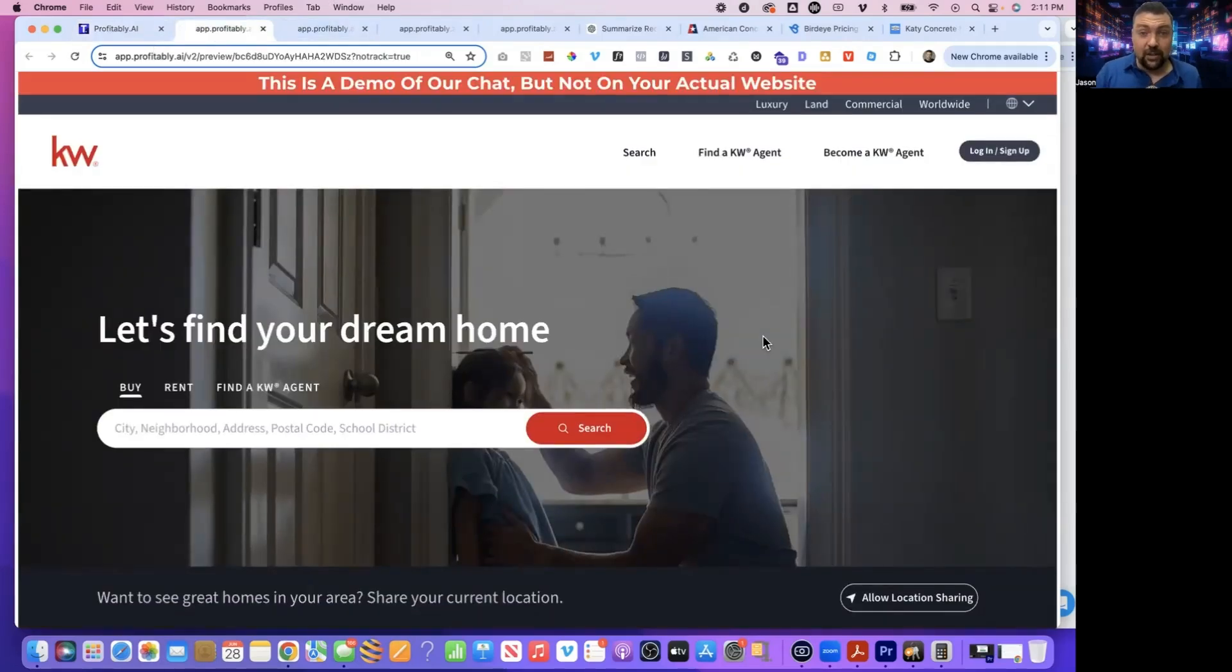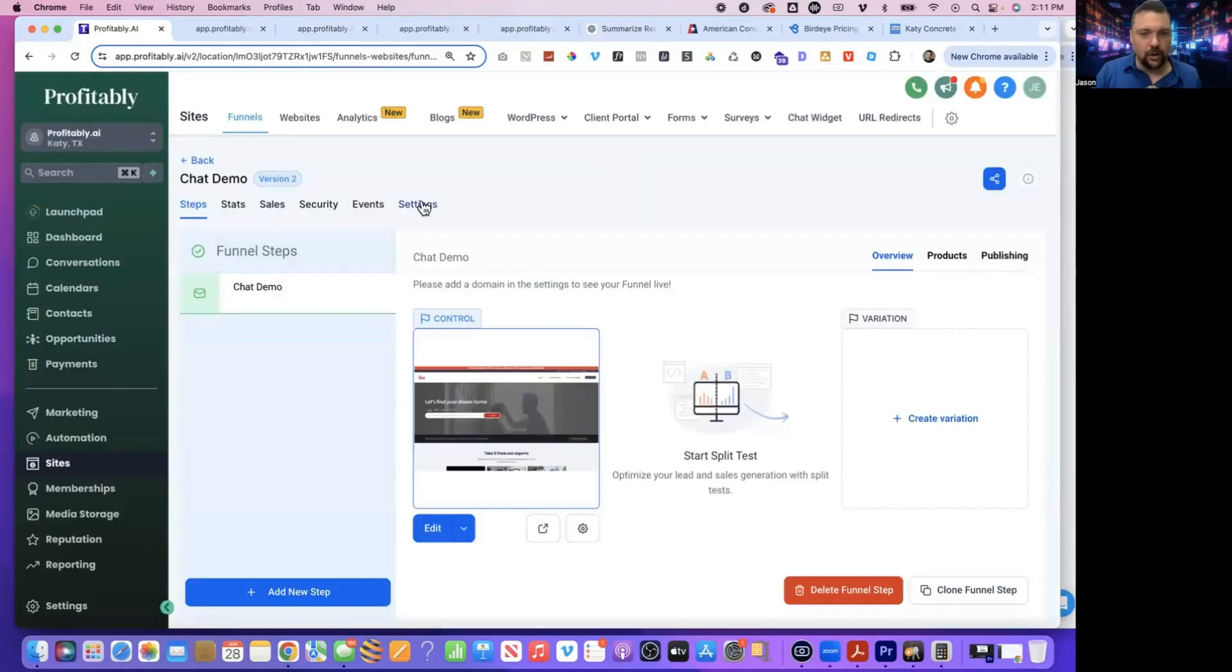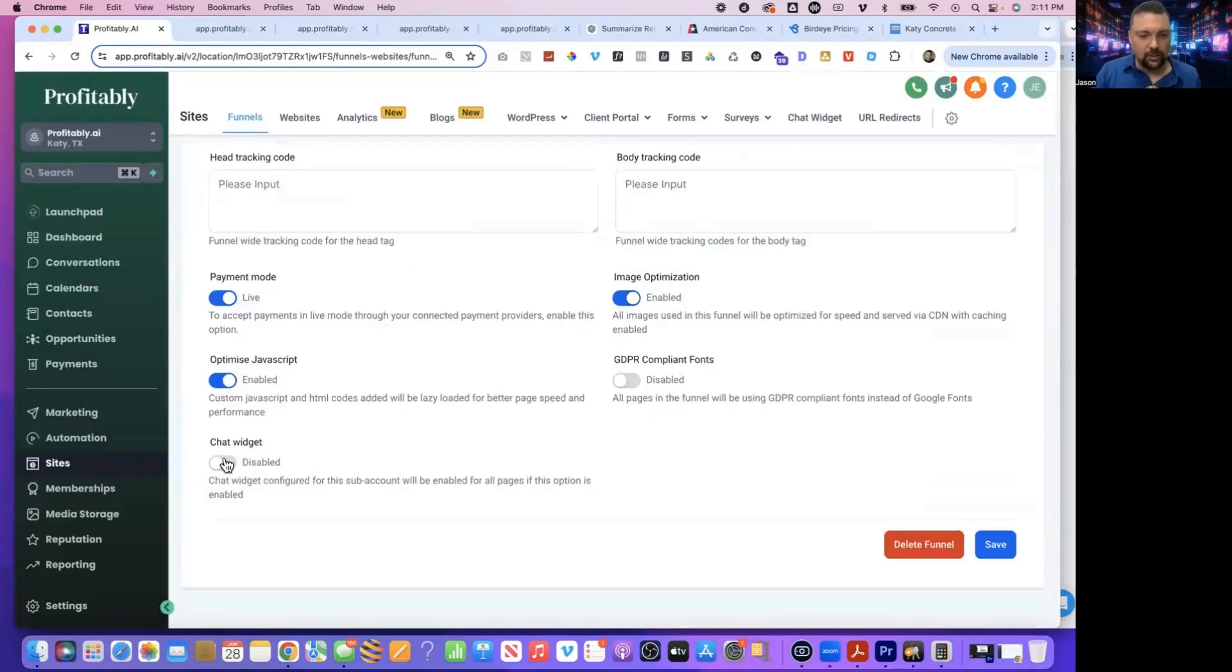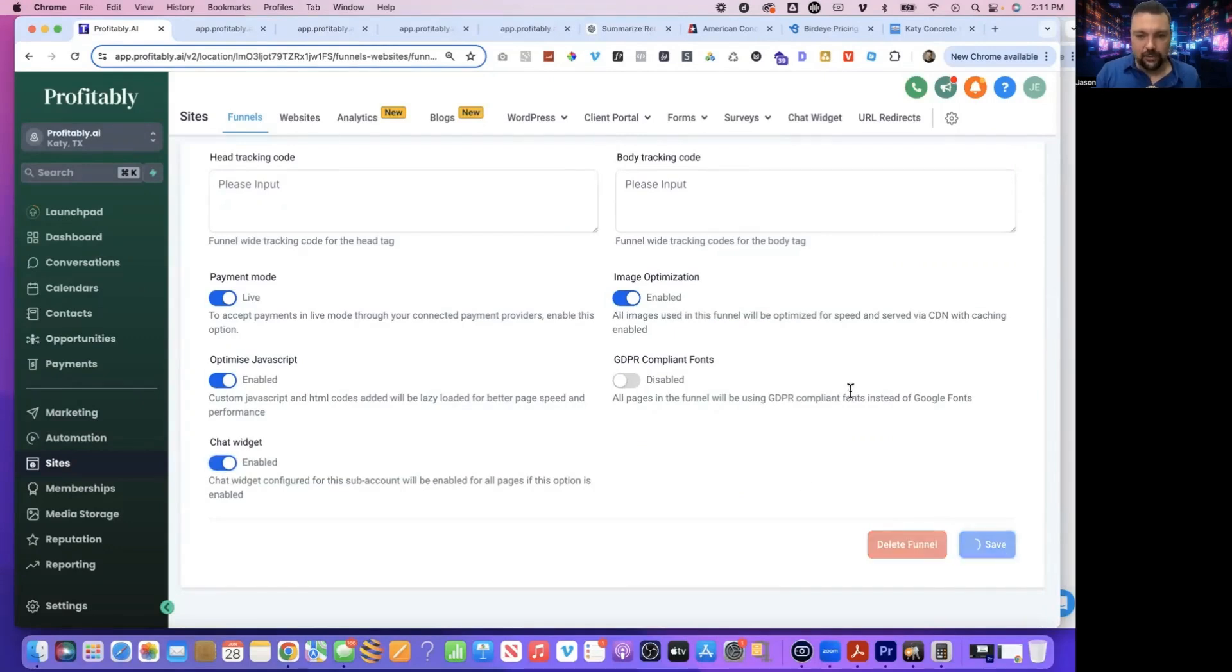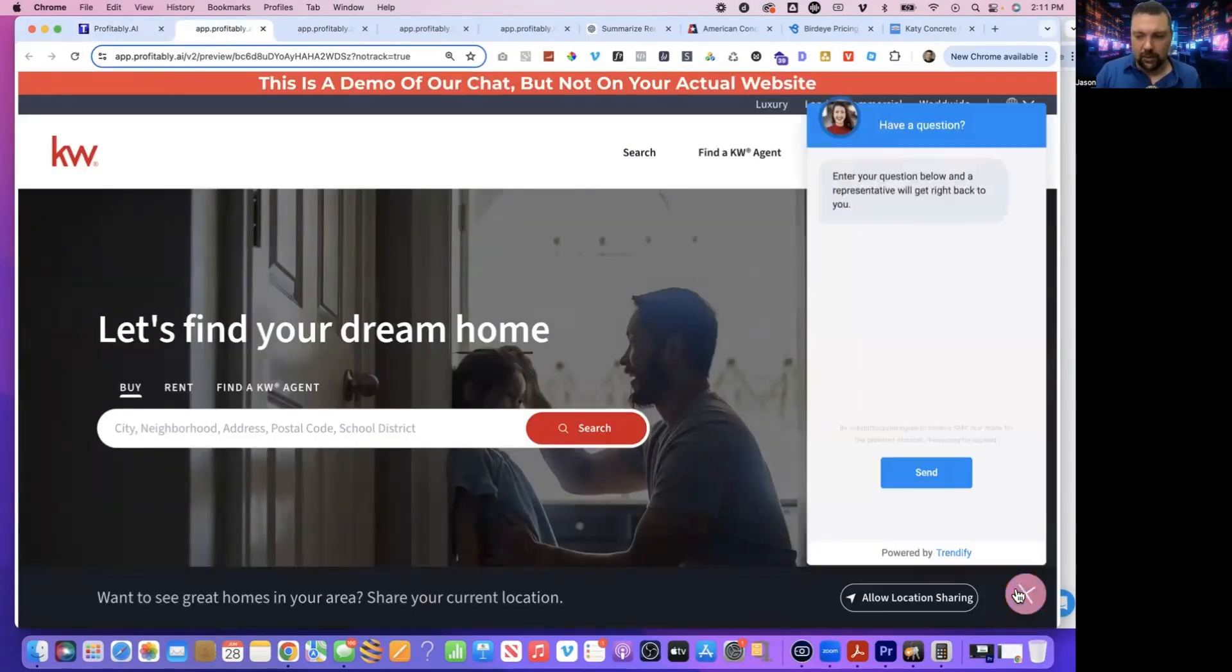Now, obviously the thing we're missing is our chat widget. So all we have to do is go back to this page, hit go back. We're going to go to settings, and then we're just going to turn our chat widget on and hit save. Now, if I refresh one more time, now our chat widget is on the site.